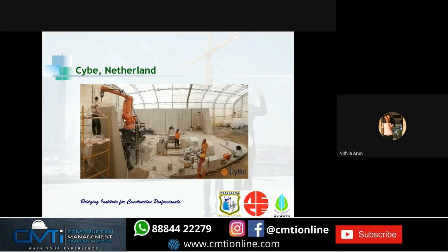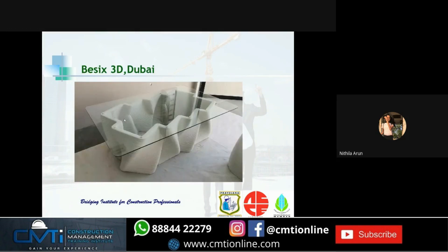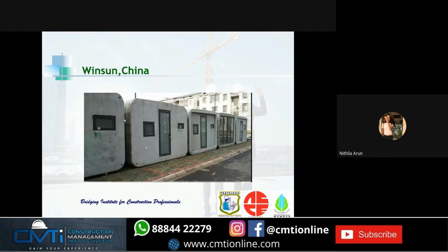Current applications of 3D concrete printing include: an office room constructed in the Netherlands; a structure placed under a road for stormwater collection in France; Basics 3D, a company using 3D concrete printing in Dubai to manufacture different types of furniture; and cubicles constructed for COVID-19 patients in China.